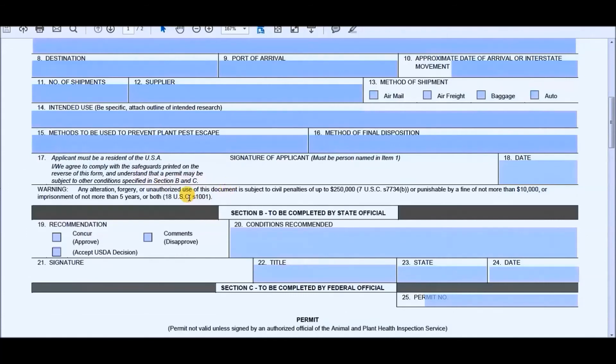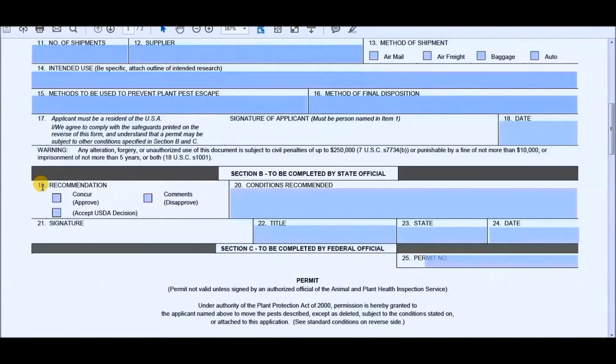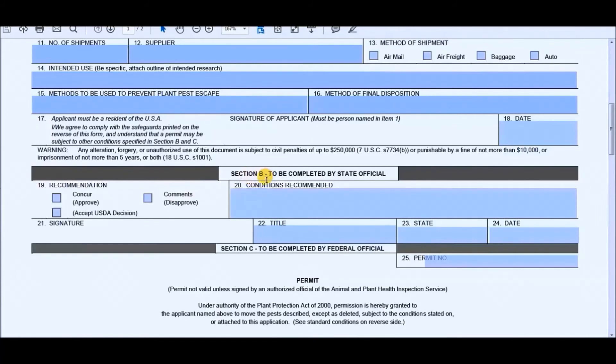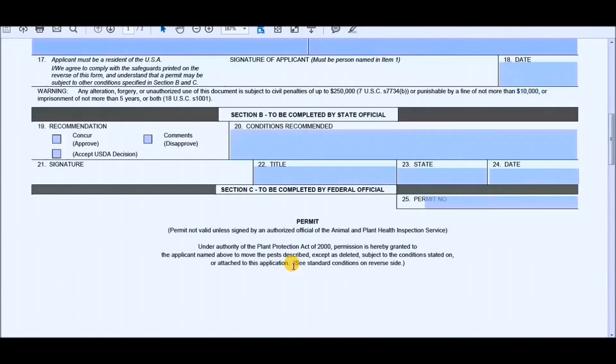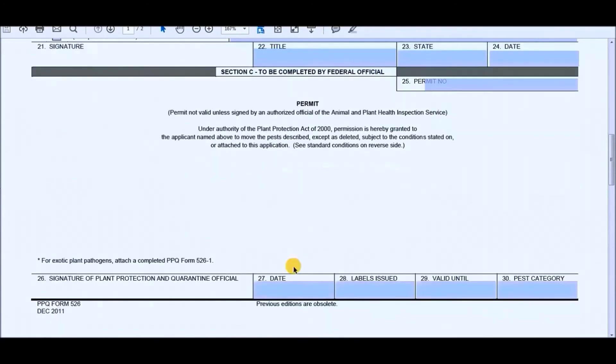Here's your warning, which we don't have to worry about because we're not going to do anything stupid. And this is it. Section B is to be completed by the state official and Section C is to be completed by the federal official. And they'll just put in their information whether they approve or disapprove and put in whatever comments they want to.